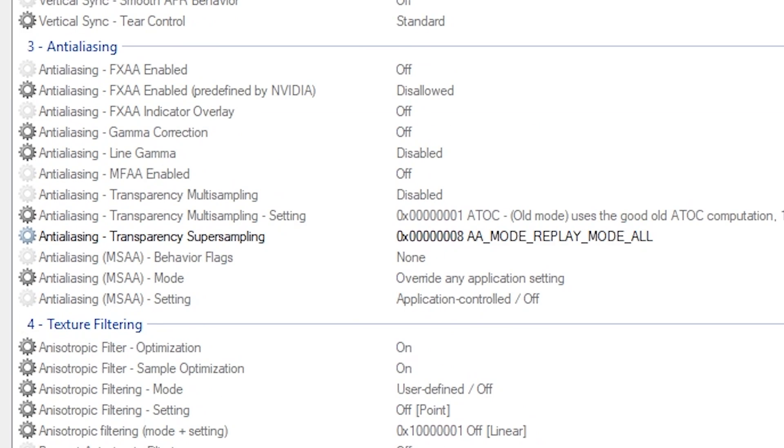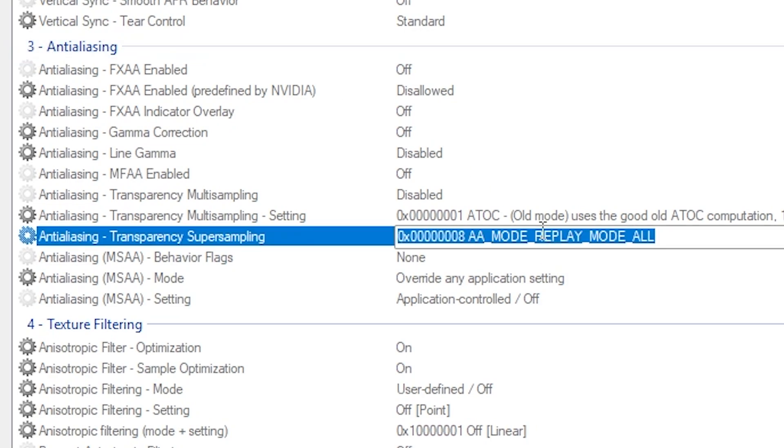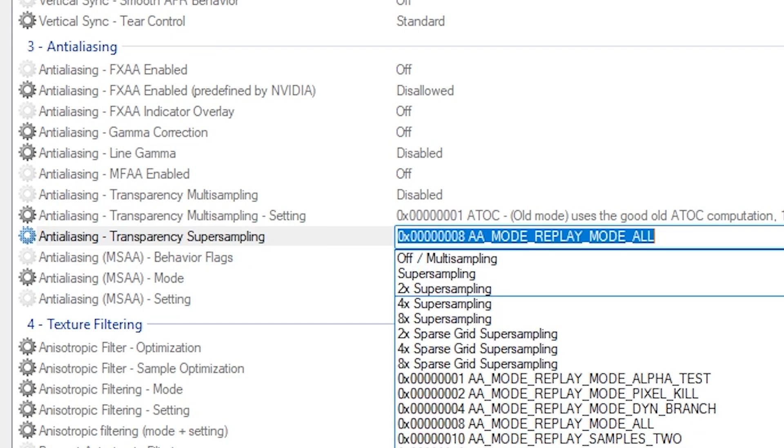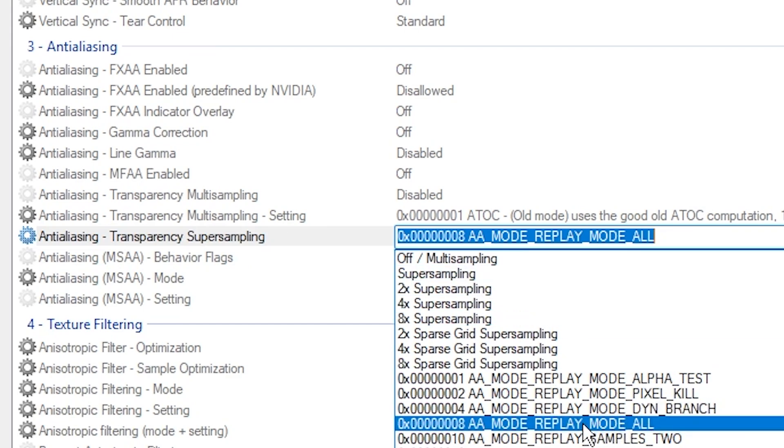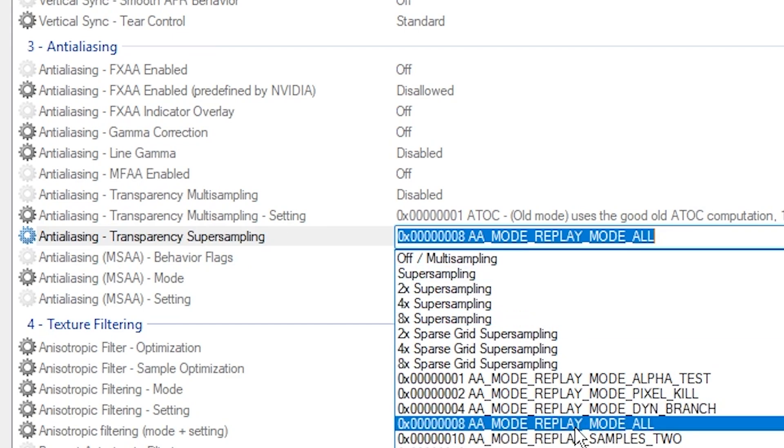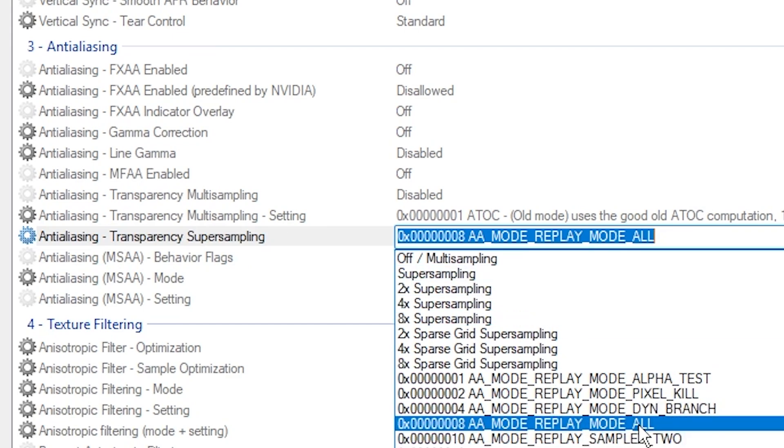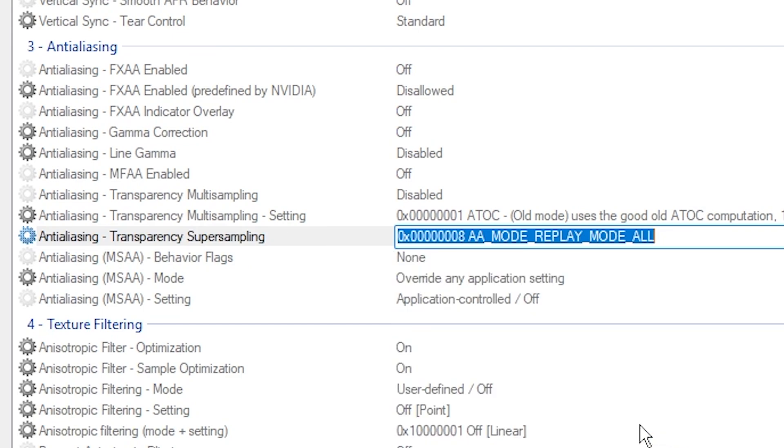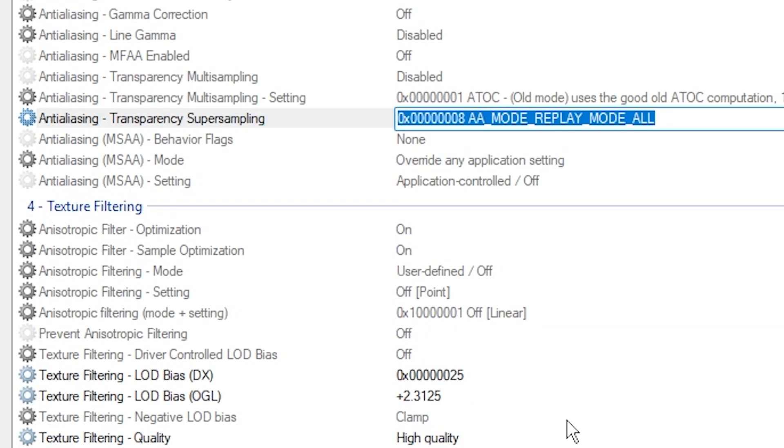Now what you want to do is scroll down to the anti-aliasing. I already have it set up, but what you want to do is go to Transparency Super Sampling and make sure that it is set to Mode Replay Mode Alt. Once you have done that, you can scroll down even farther. In your Texture Filter,